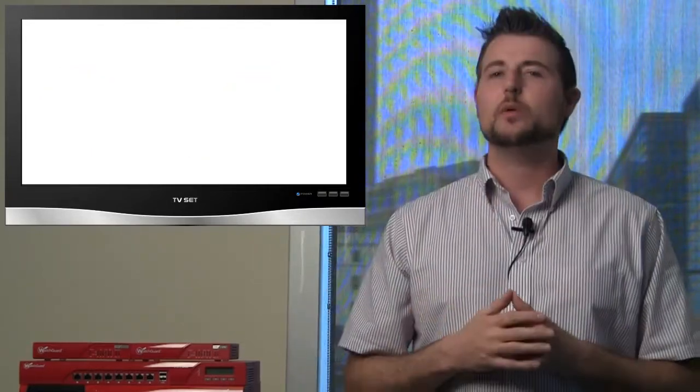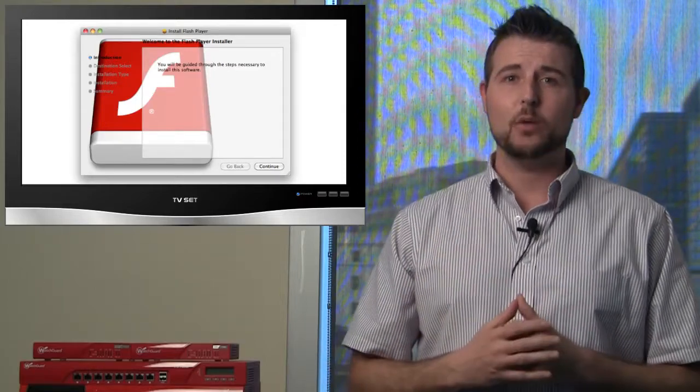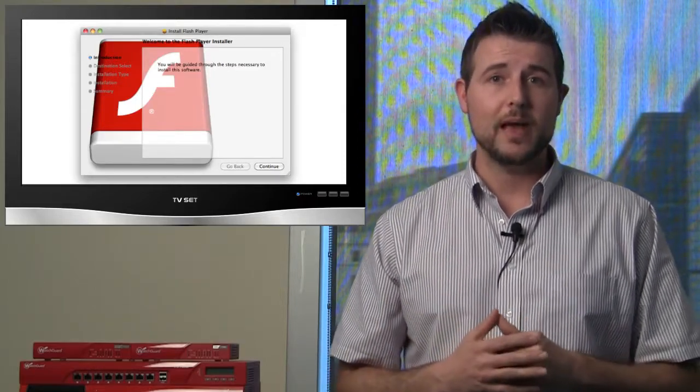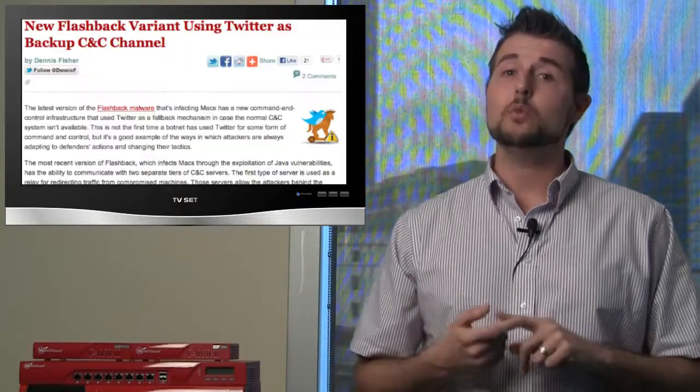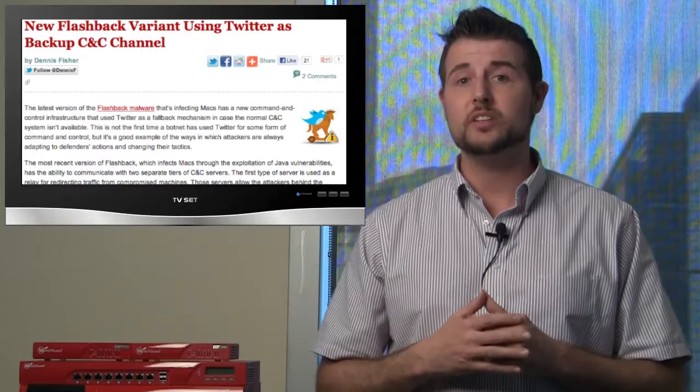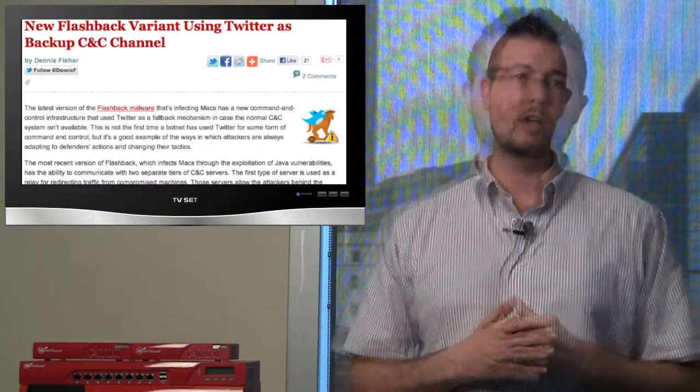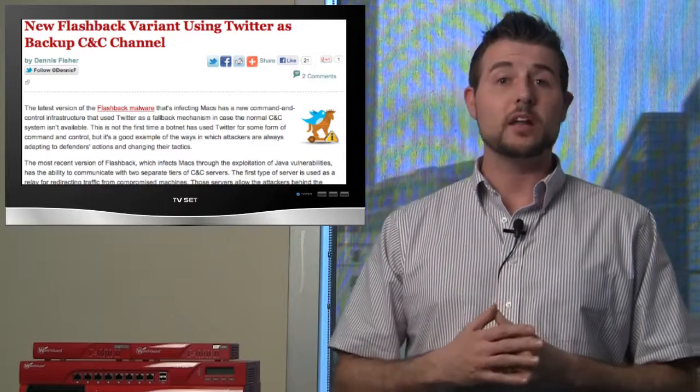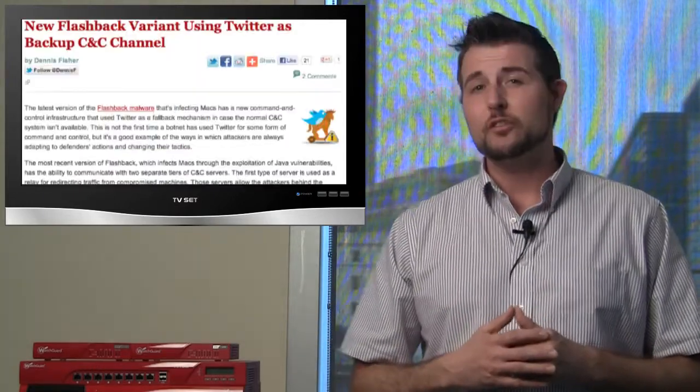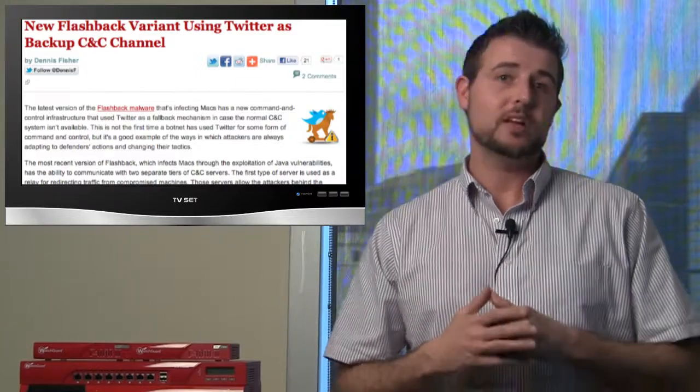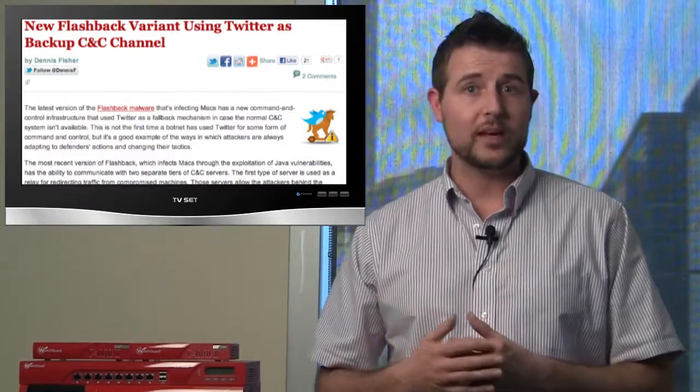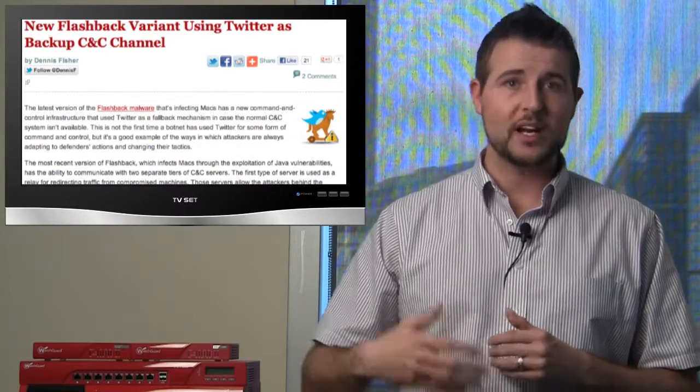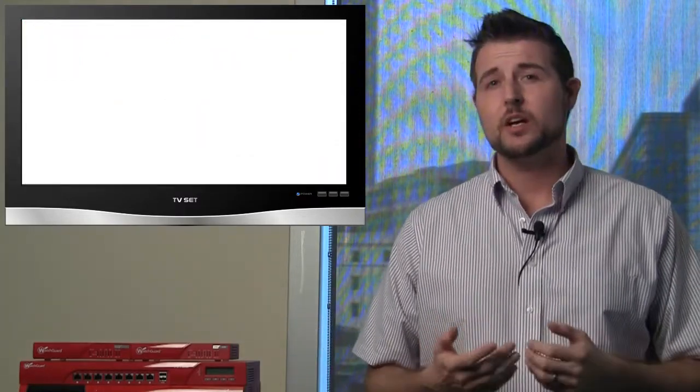Next I want to cover two quick Flashback updates. Again Flashback is that Mac malware that's been spreading among many Macs. The first update is Dr. Webb has found a new variant of Flashback malware that uses an interesting new command and control protocol. This Flashback variant actually falls back on Twitter as its command and control. The malware does use other command and control mechanisms first, but if for any reason it can't gain access to the servers in those ways, it will fall back to sending Twitter messages to try to regain control.